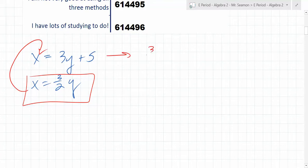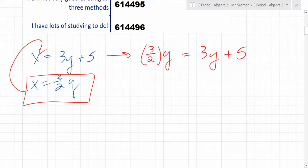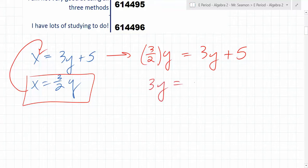What do you end up with? If 3 over 2y is equal to 3y plus — can someone tell me what I would do next? If this was me doing this alone, what would be my next step? I'd take out the fraction. Take out the fraction by doing what? I'd multiply it by 2. I'd multiply it by 2 and get 3y equals 6y plus 10.